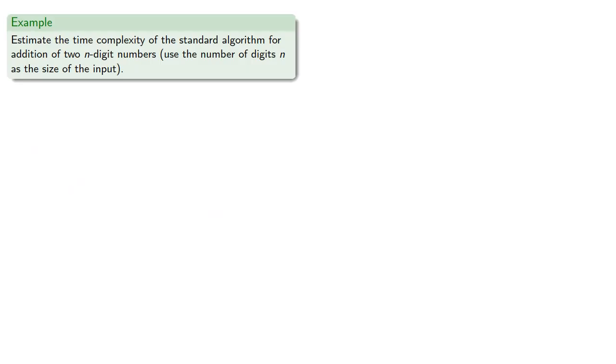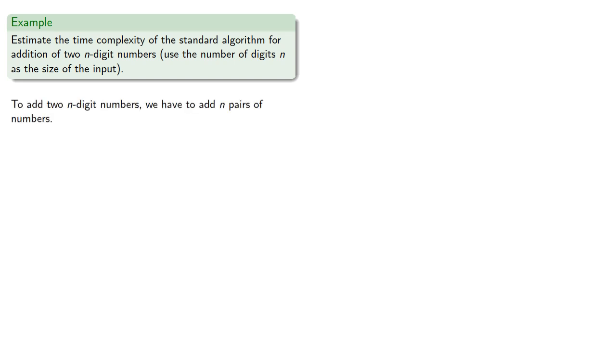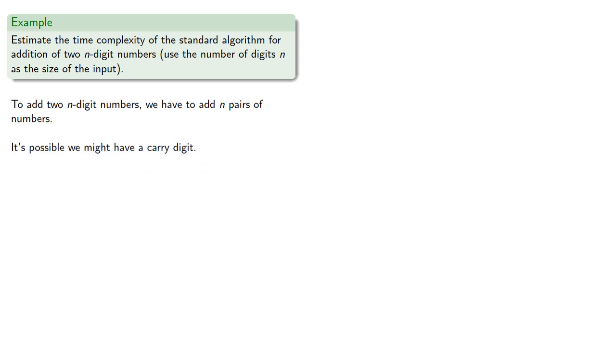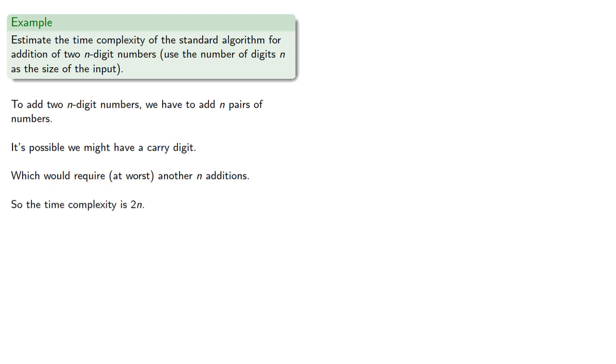To give you some insight of how this works, let's try to estimate the time complexity of the standard algorithm for the addition of two n-digit numbers, where we'll use the number of digits as the size of the input. So to add two n-digit numbers, we have to add n pairs of numbers, the digits of the numbers. And it's possible we may end up with a carry digit, which would require, at worst, another n additions. So the time complexity is 2n, and note that this is a linear function.